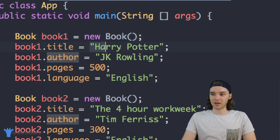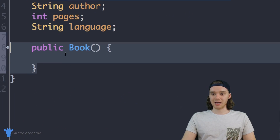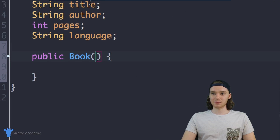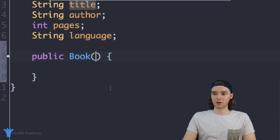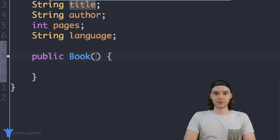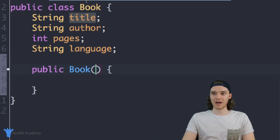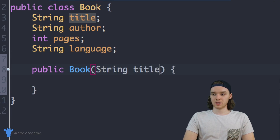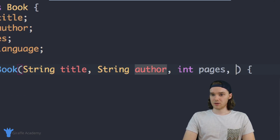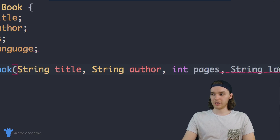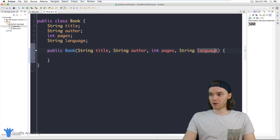I can pass it a title, I could pass it an author and a number of pages, and then inside of this constructor method I can take those values and assign them to the attributes of our object. So here I want this book to take a bunch of values — we'll create a String for title, String for author, int for pages, and String for language. So here we're passing in these four parameters, saying that this constructor method needs four parameters passed into it.